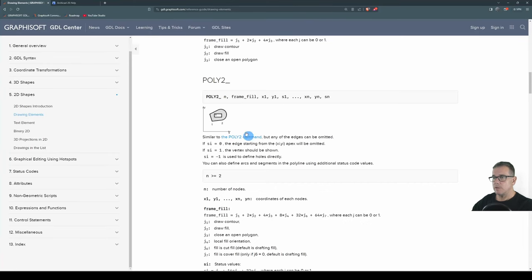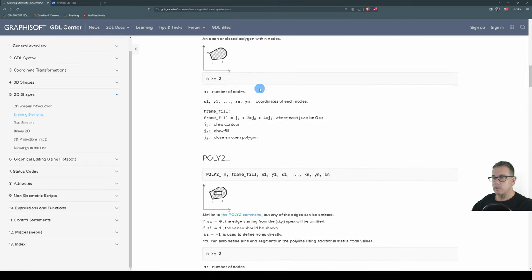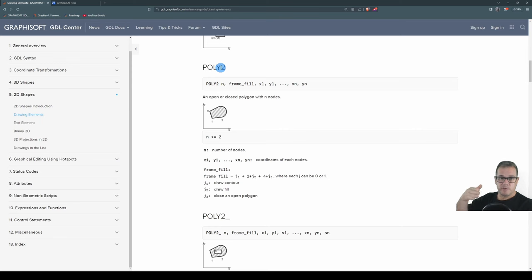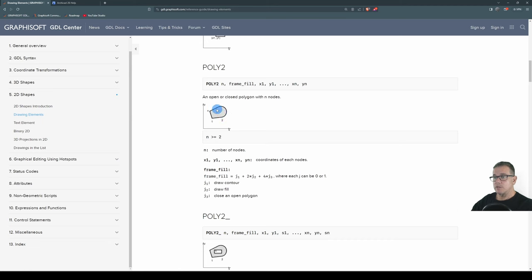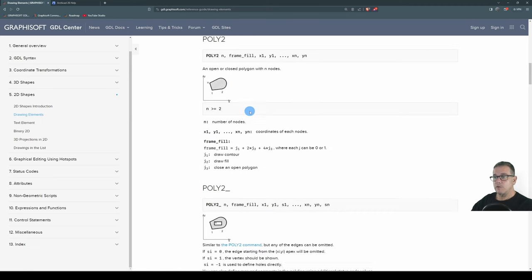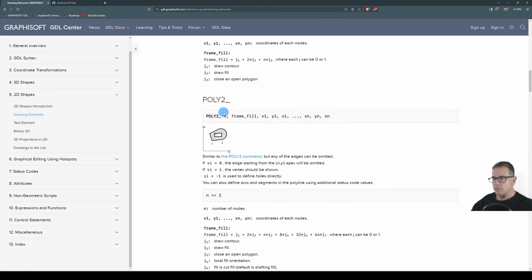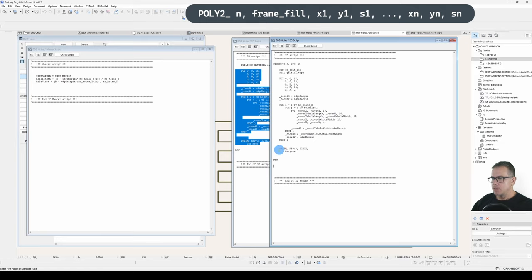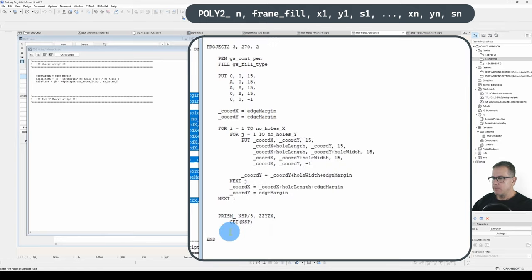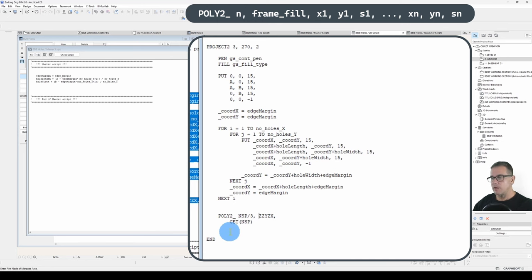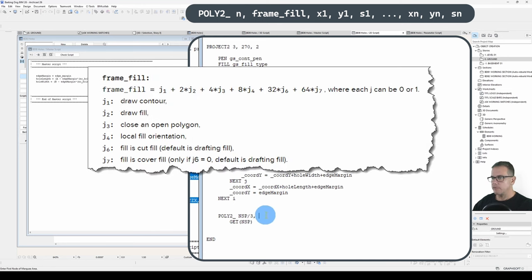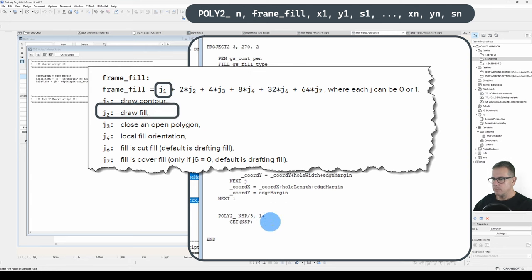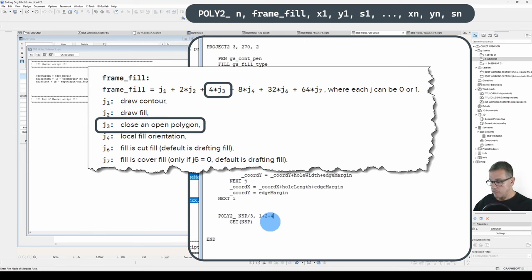So let's have a look at that poly2 underscore. The reason we use a poly2 underscore and not a poly2, similar to the prism versus the prism underscore, is that poly2 doesn't allow you to have status codes, so you can't have a hole in your prism. Whereas a poly2 does. So what is the syntax for that? Poly2. We've then got N, which will be NSP divided by 3. We don't have a height for the poly2, but we do have a frame fill. In the frame fill, we want to draw the contour, which is a 1. We want to draw the fill, which is a 2. And we want to close an open polygon, which is a 4.